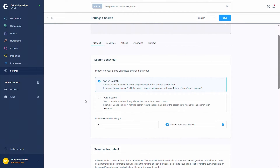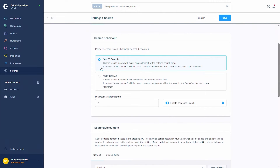In the first section of the settings you can select the search behavior — so whether you want the End Search or the All Search — and you can also define the minimal search term length, which is the point from which the search actually looks for results.